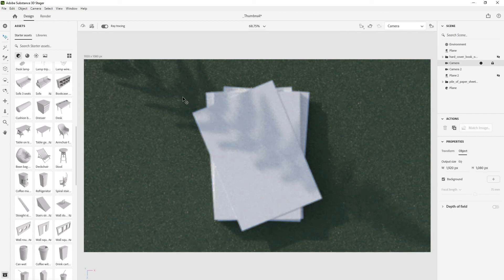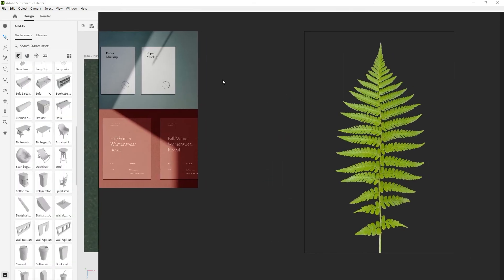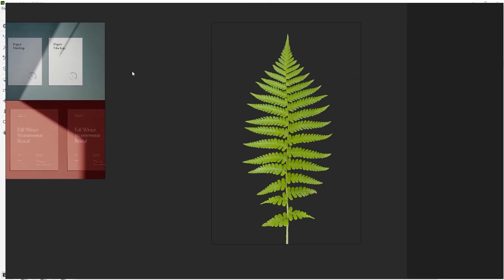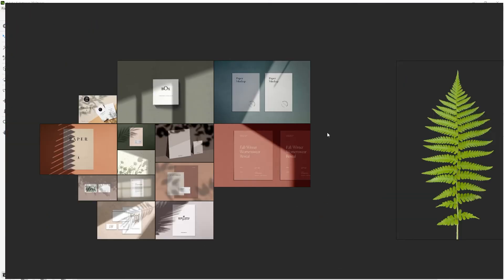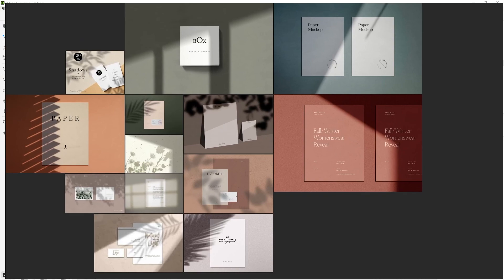Yeah, that is pretty much the process for making a mockup like that. You could just dial it in a bit more - right now it looks kind of sloppy but that's the idea. So if you want to create something like these mockups, that is how you'd go about it.